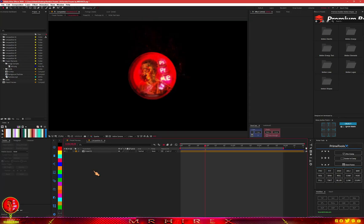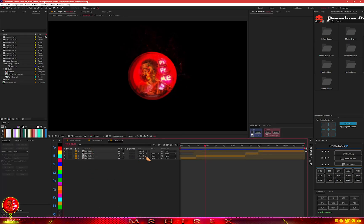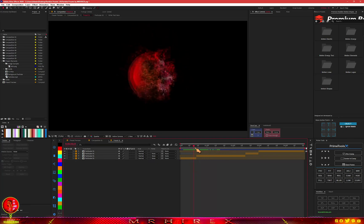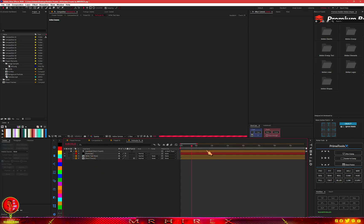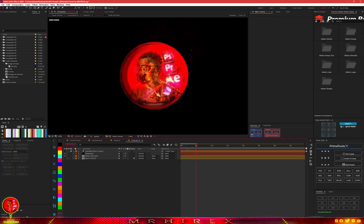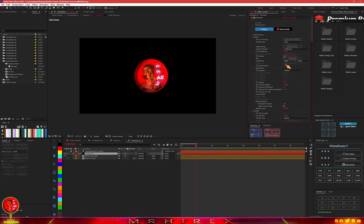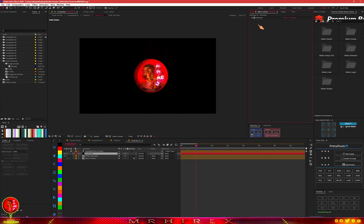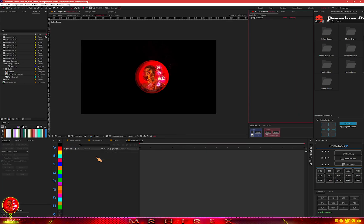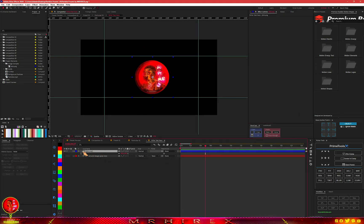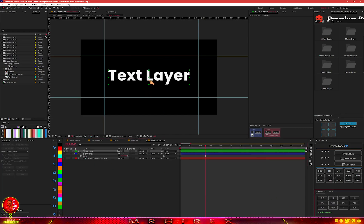For the first preset, if you open the composition, this is how it looks — you can see the particle wipe effect. You don't have to do anything in the main comp. All you have to do is go back into the project, and this is where the settings happen. Go to the composition that says 'Write Text Here' — this is where you place your text, images, or video.